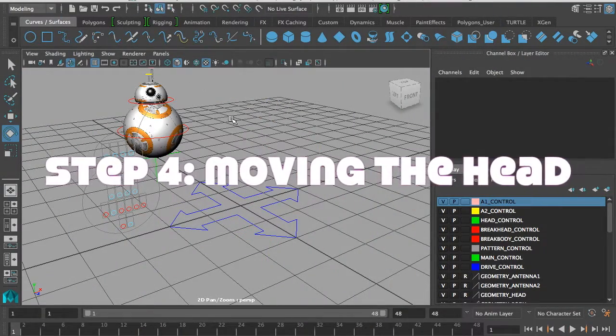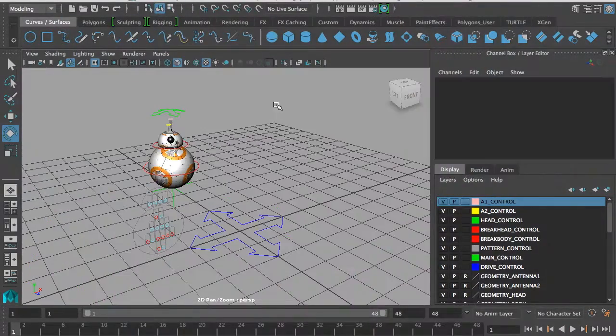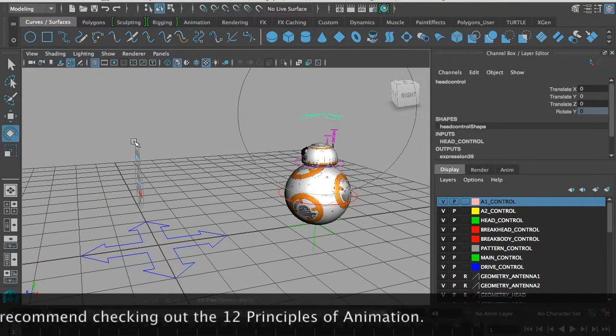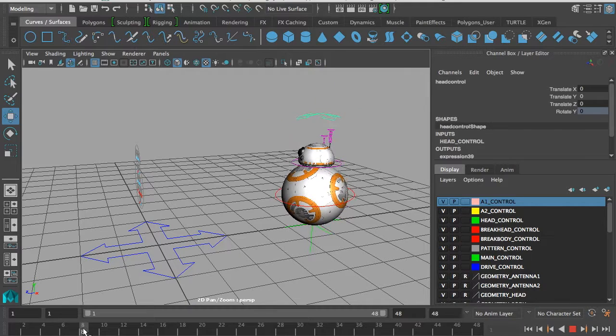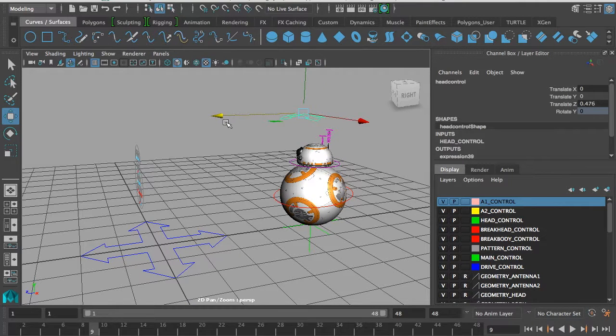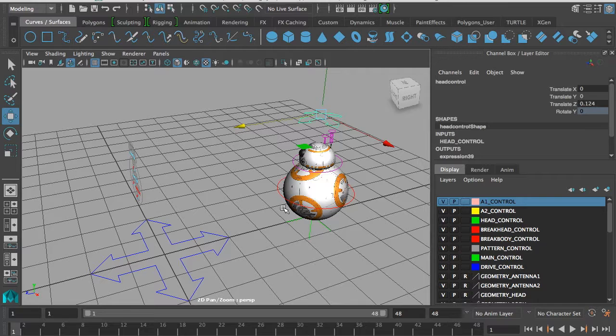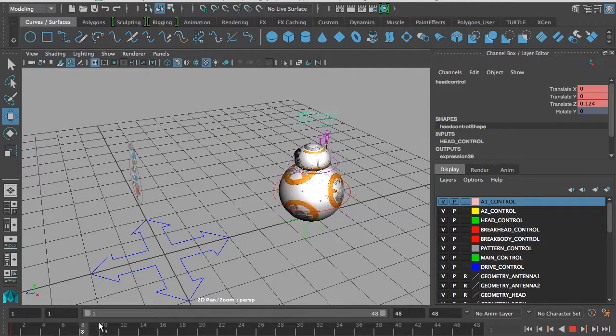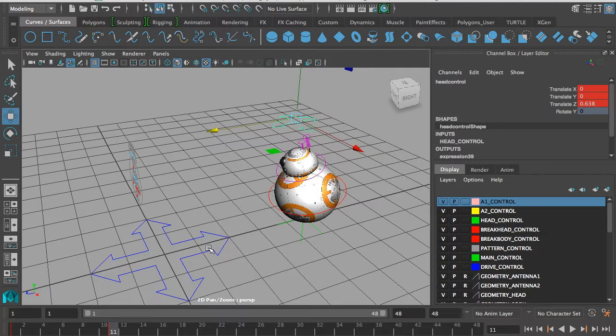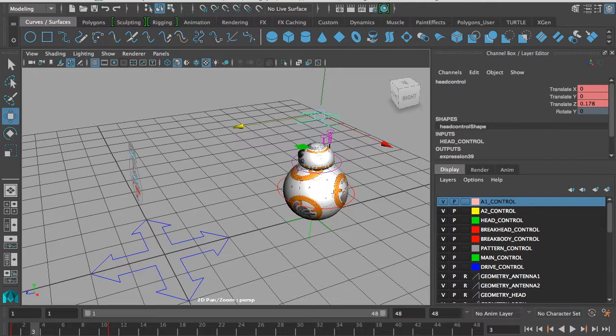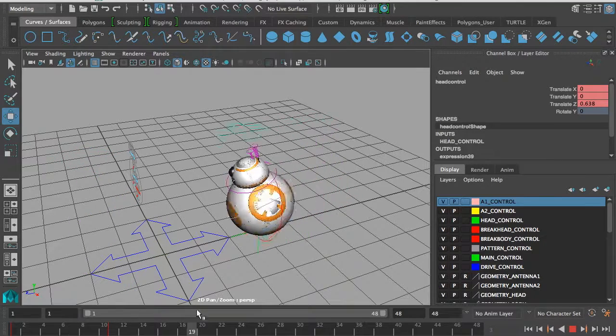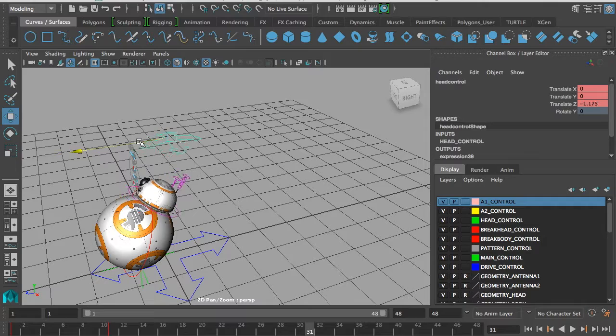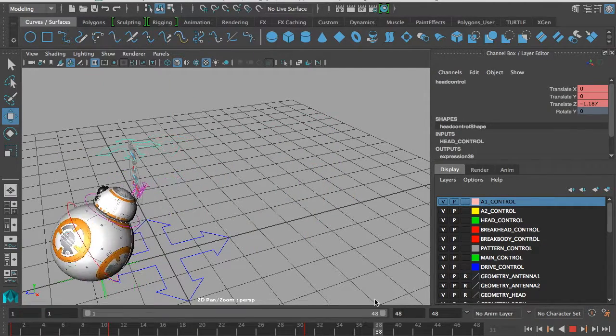That's just the body. Now we can go back and animate some overlapping action or secondary action with the head. Just before he starts to move, I might make his head move forward. He anticipates. It depends on whether his body is moving faster than his brain or his brain is in control of his body. Let's say his body is moving faster than his head, so his head would move back a bit. This would be overlapping action.